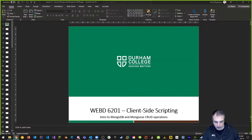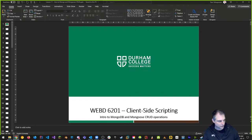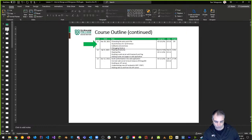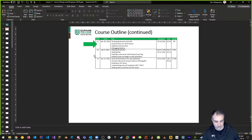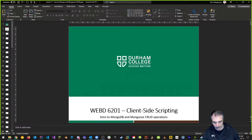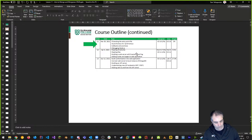Welcome back to WEB D6201, Winter 2021 semester at Durham, week 11. This is week 12 part one of our broadcast, talking about an intro to MongoDB and Mongoose. Coming up this week is an in-class exercise due, and test four - the last test of the semester - has already been released. It's due next Sunday, so not this week but next. Lab four is due the last Friday of classes.